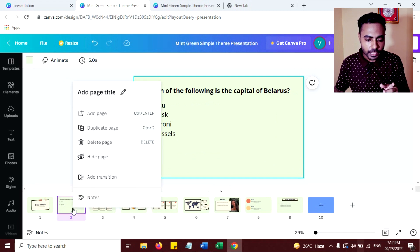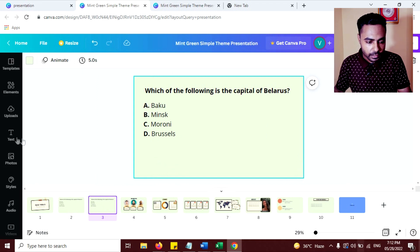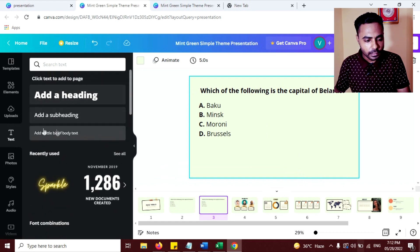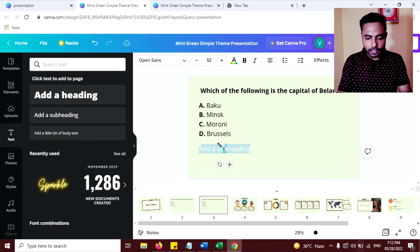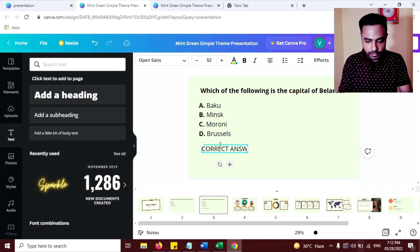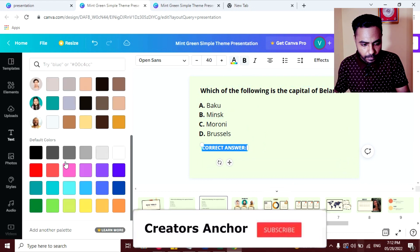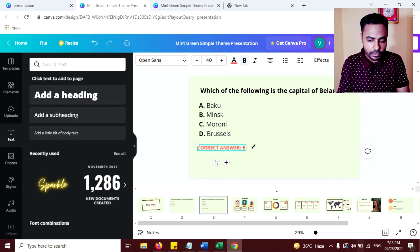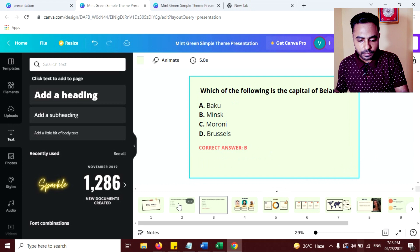Now your first question slide is ready. Now duplicate this page — right click and click on duplicate page. Now on the second page, click on text, add a subheading, click here, and write the correct answer.